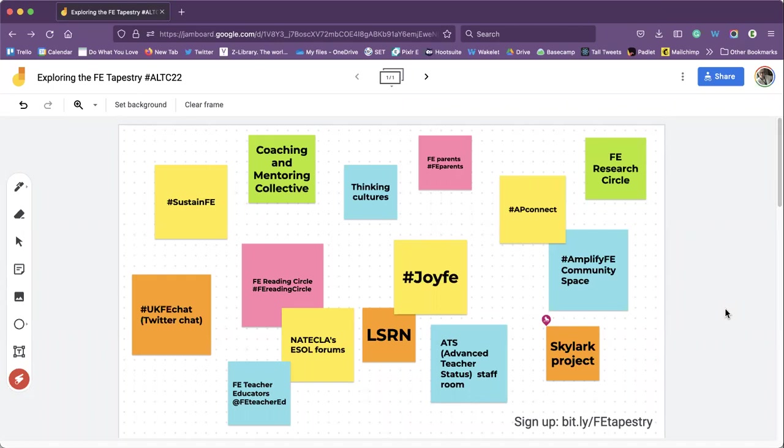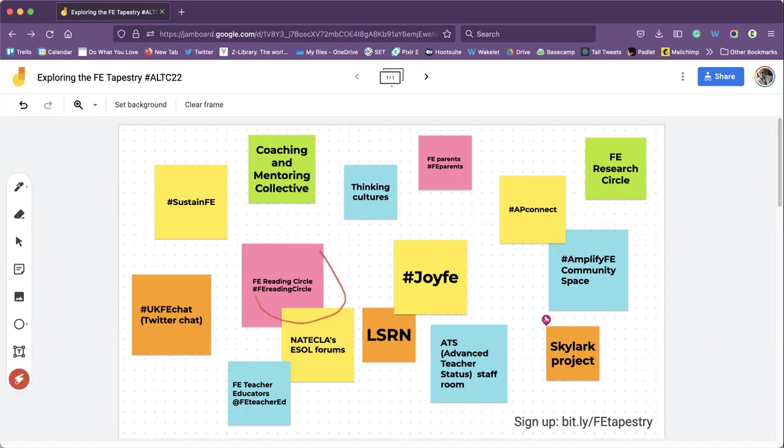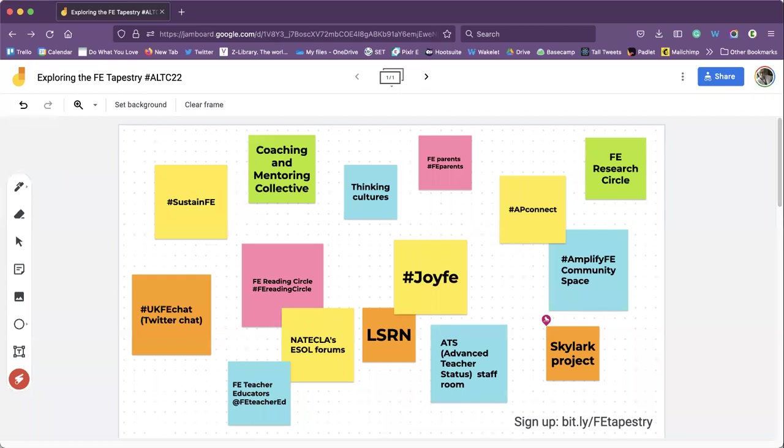Yes indeed, thank you very much Catherine. Well, where shall I start? I think the Reading Circle, so that's the FE Reading Circle here and I alongside one of my peers, who isn't here today obviously, it's just Catherine and I, but Kate set this up.